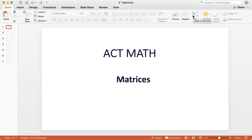Hello, students. Welcome to the channel. In today's video, we would look at matrices. This is a topic tested on ACT math, but not on SAT. So if you're taking the SAT, you can skip this video. For those taking the ACT, let's begin.